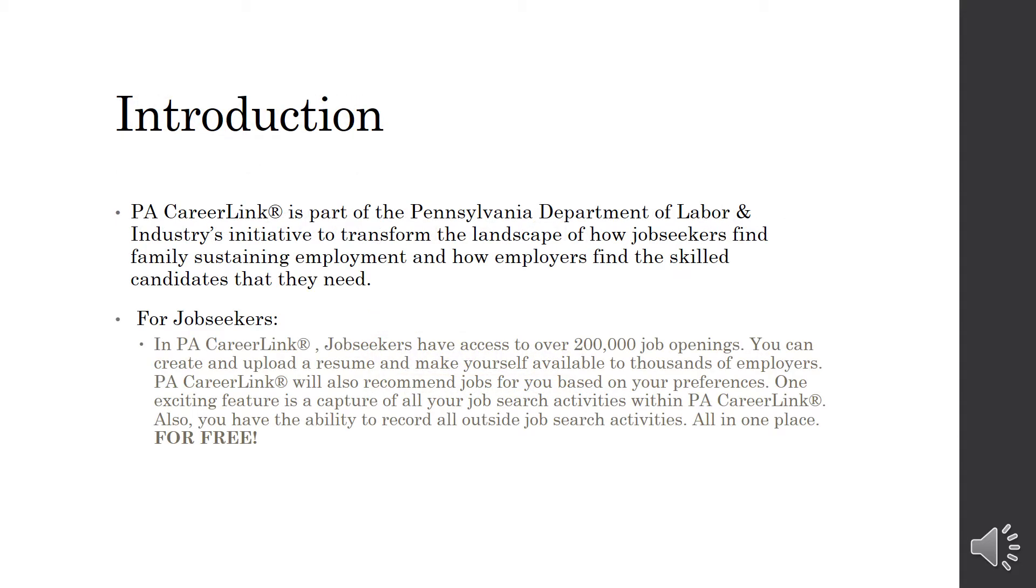PA CareerLink is part of the Pennsylvania Department of Labor and Industry's initiative to transform the landscape of how job seekers find family sustaining employment and how employers find the skilled candidates that they need.